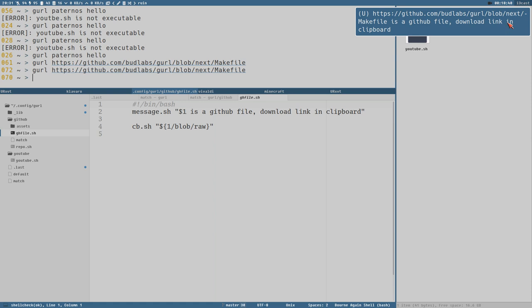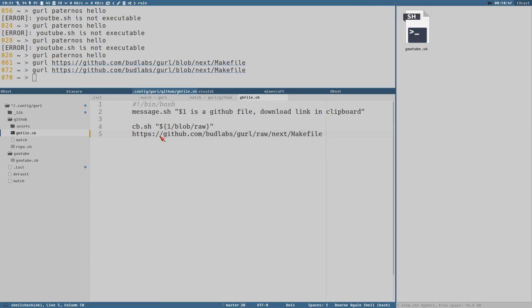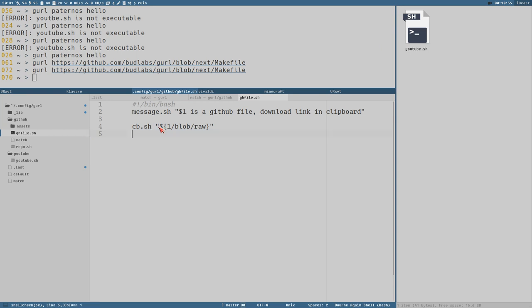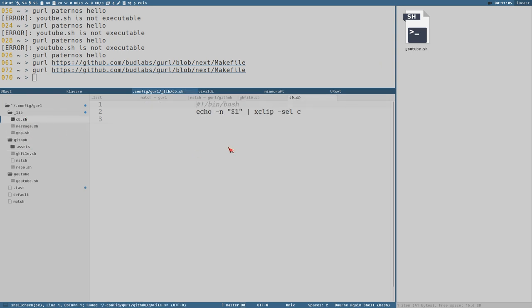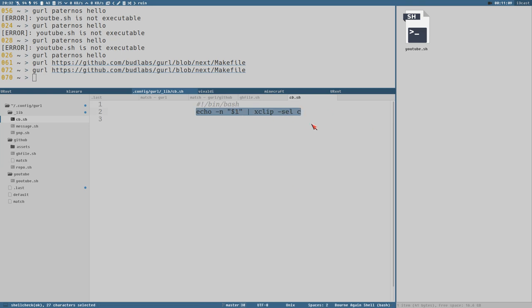Let's do it again make file is a github file download link in clipboard interesting so if I press ctrl v here in sublime then we get the link here and as you can see it has replaced blob with raw